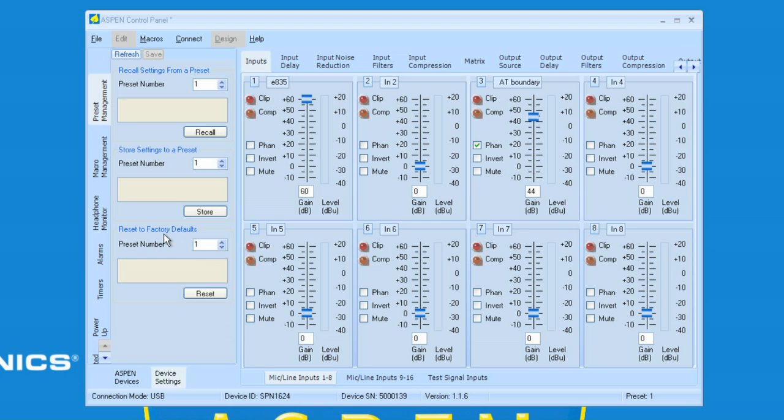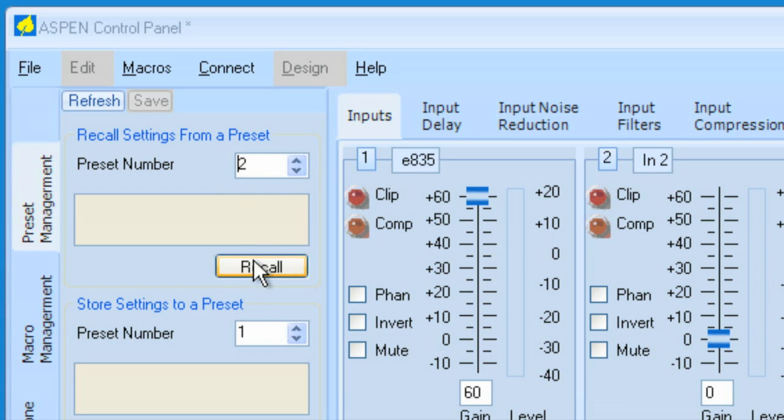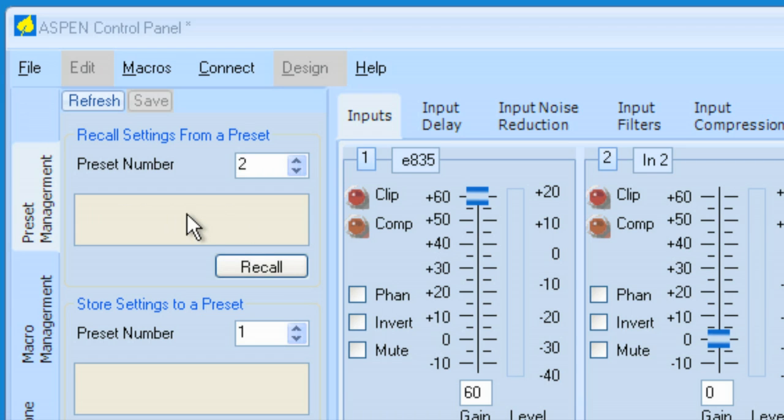For instance, if I wanted to go to Preset number 2, I would simply select number 2 or type in a number and hit Return, and then click on the Recall button. Also, if there was a Preset description, I would have that title right in here, and we'll get to how to do that in a minute.